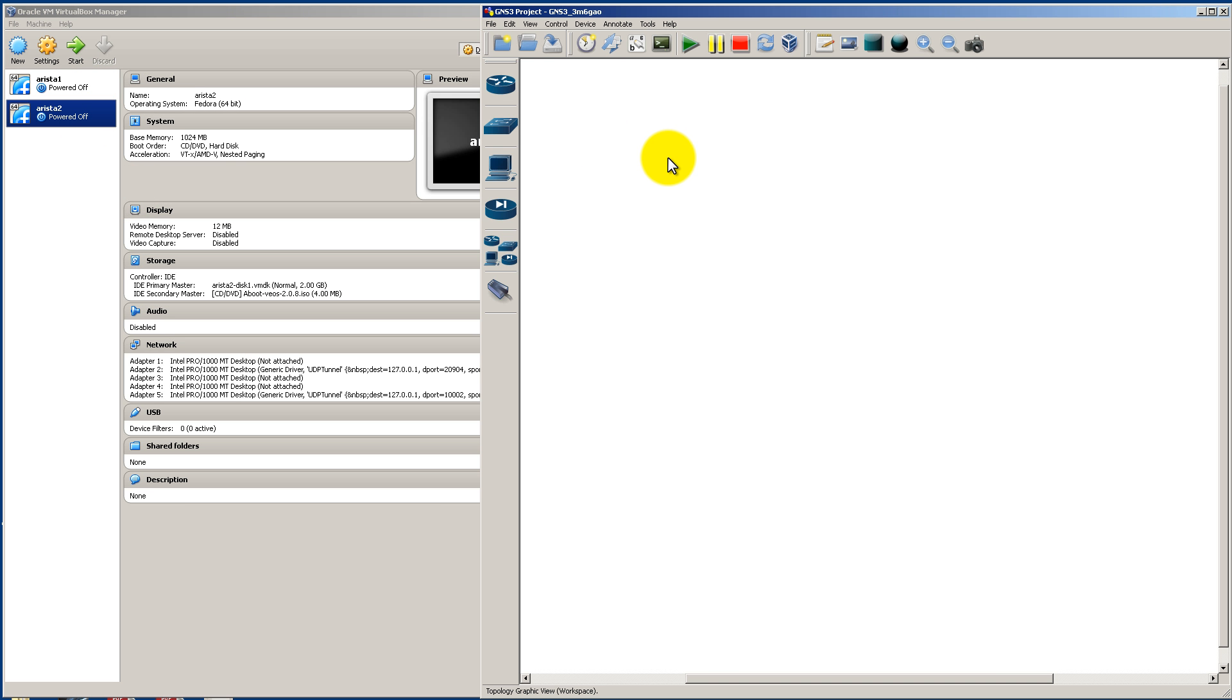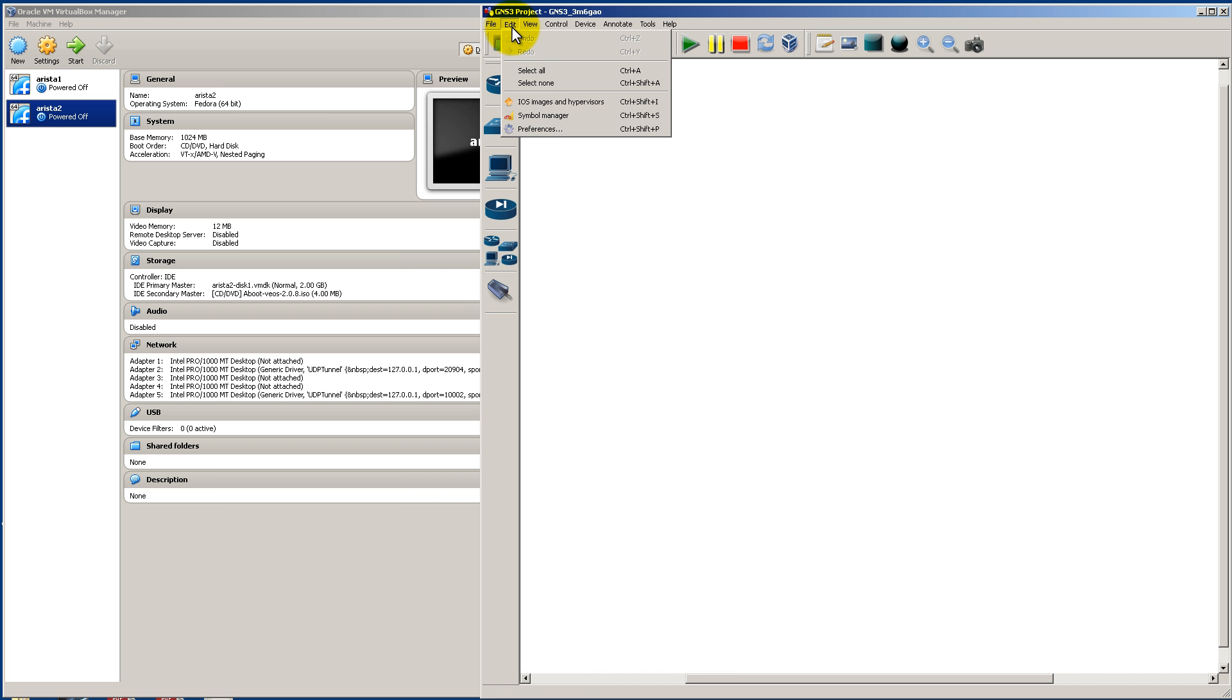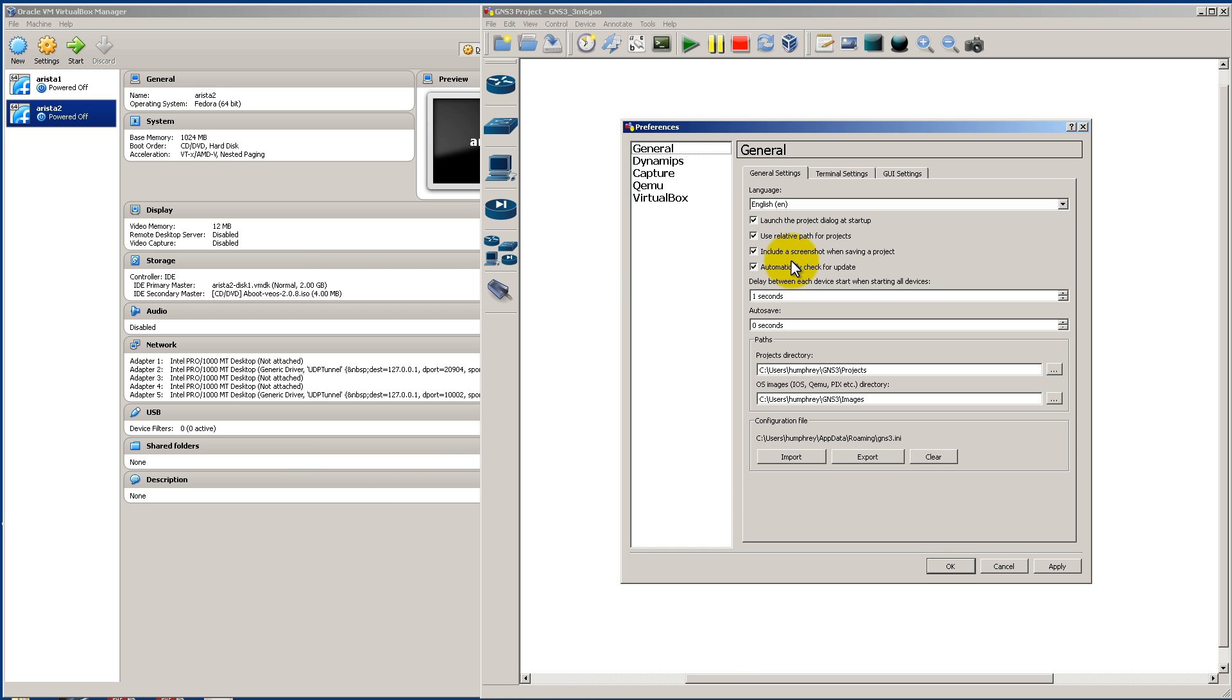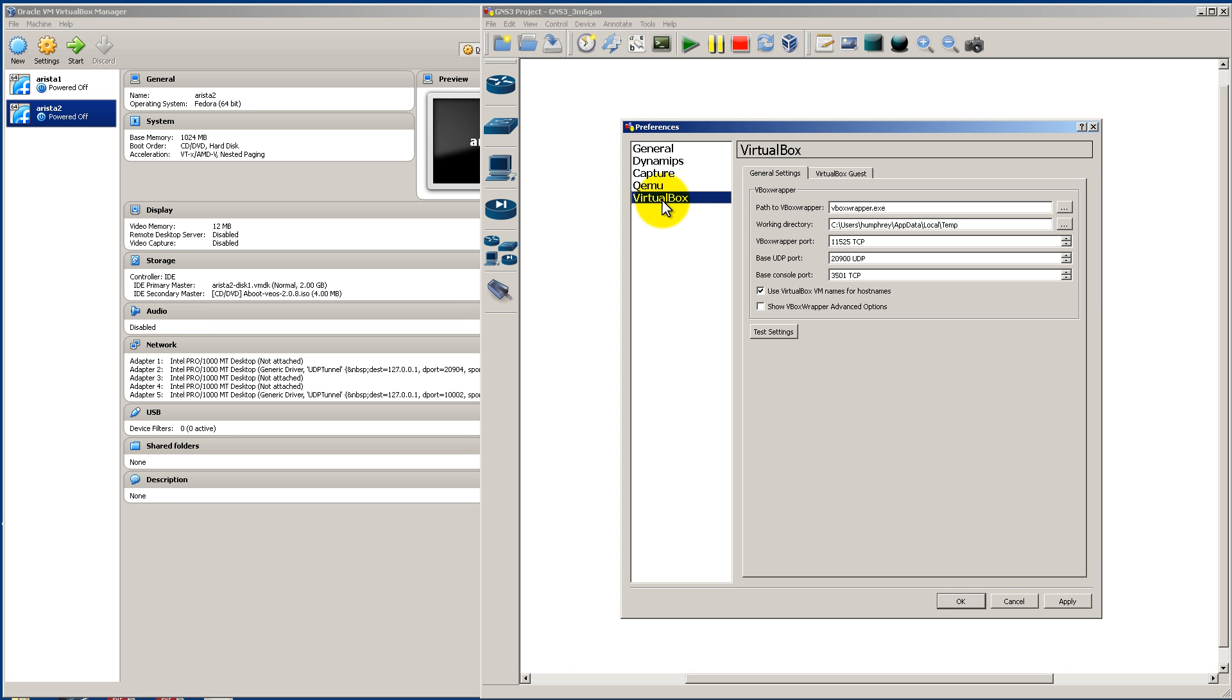Then we're going to open up GNS3. We're going to have to set up our preferences. So edit and preferences, and then click down here to VirtualBox. Now if you've never used the VirtualBox option inside of GNS3 before you probably want to click Test. Make sure everything comes up green.